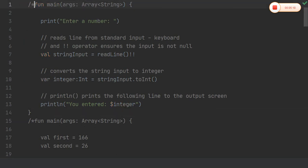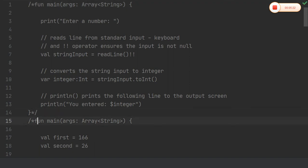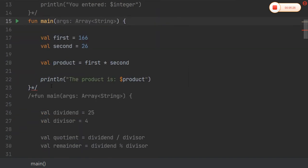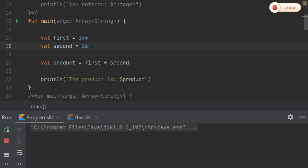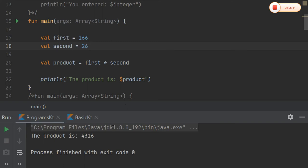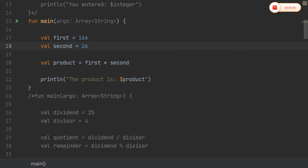Running the second program — calculating the product of two numbers. These are basic programs for user interaction. I have taken two variables, first and second, and I will be computing the product and printing the value. The product output is shown — this is the second basic program.